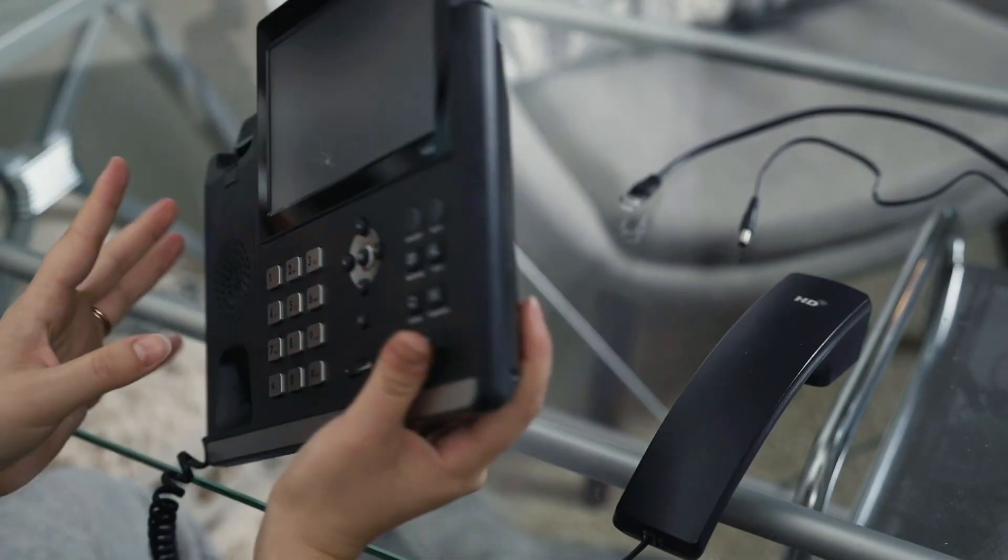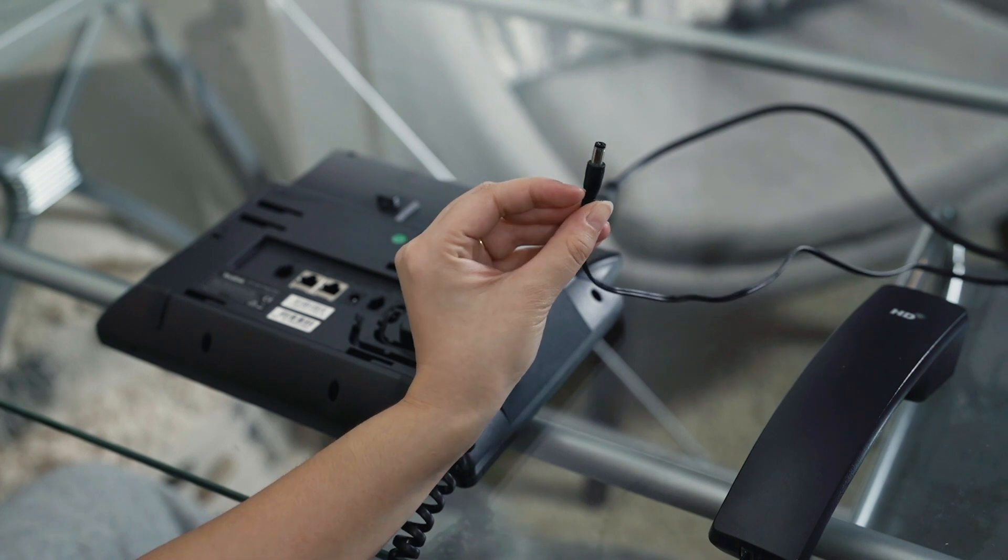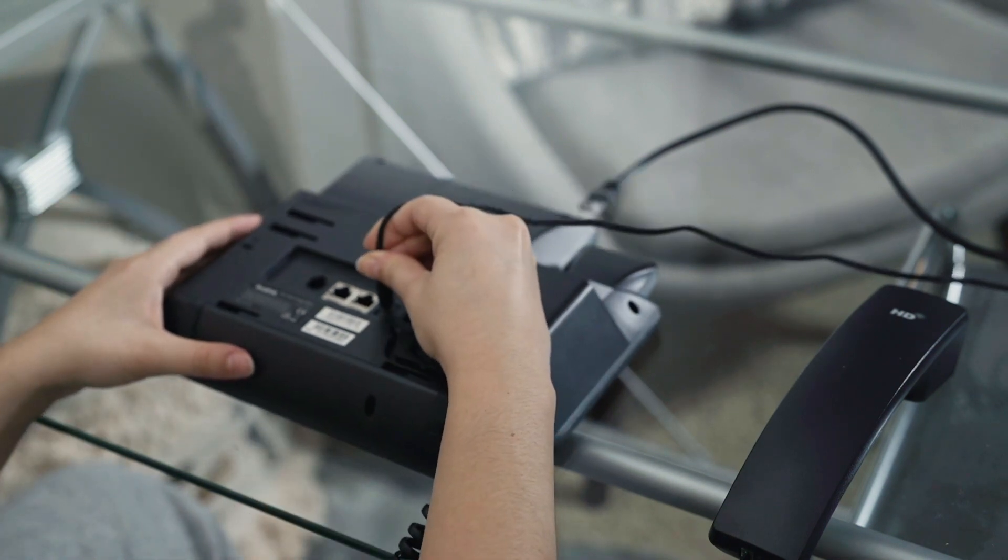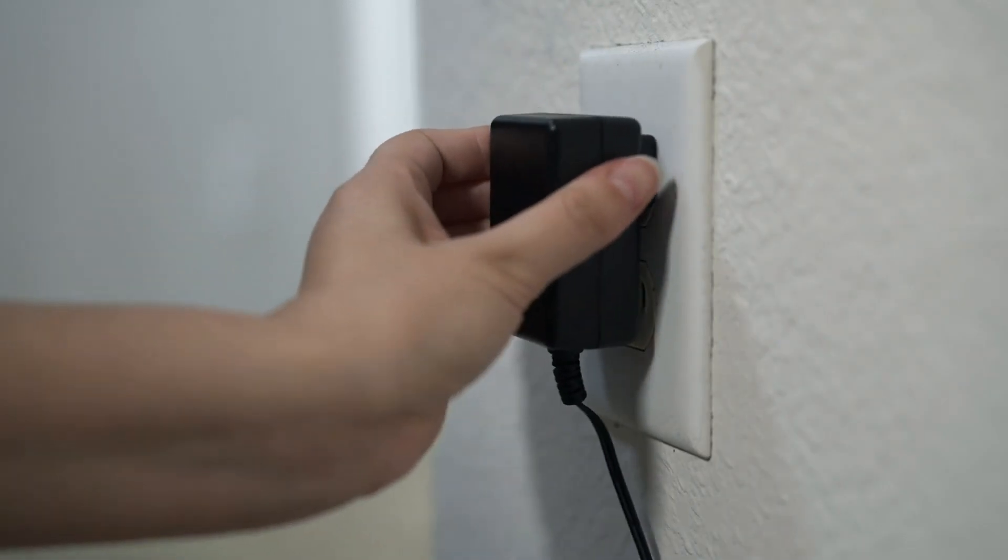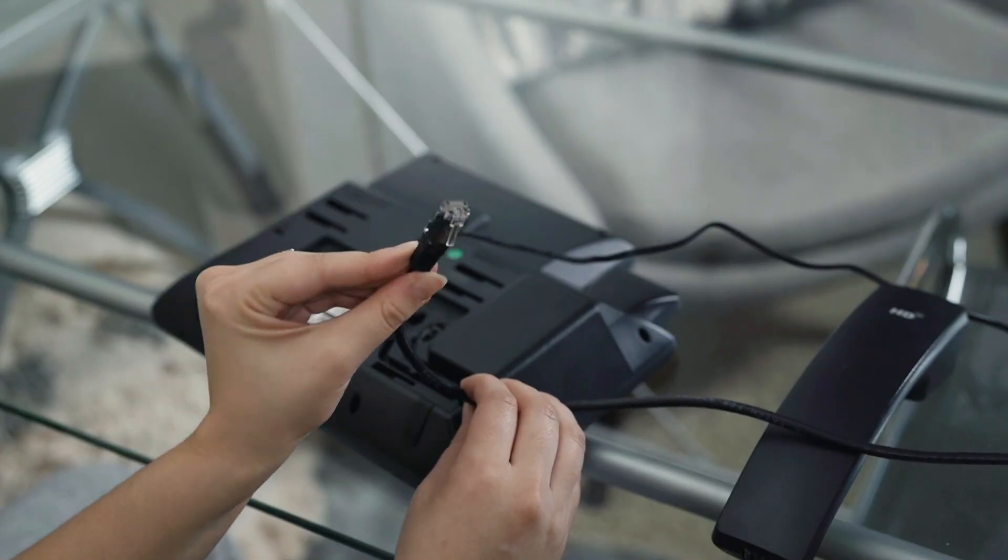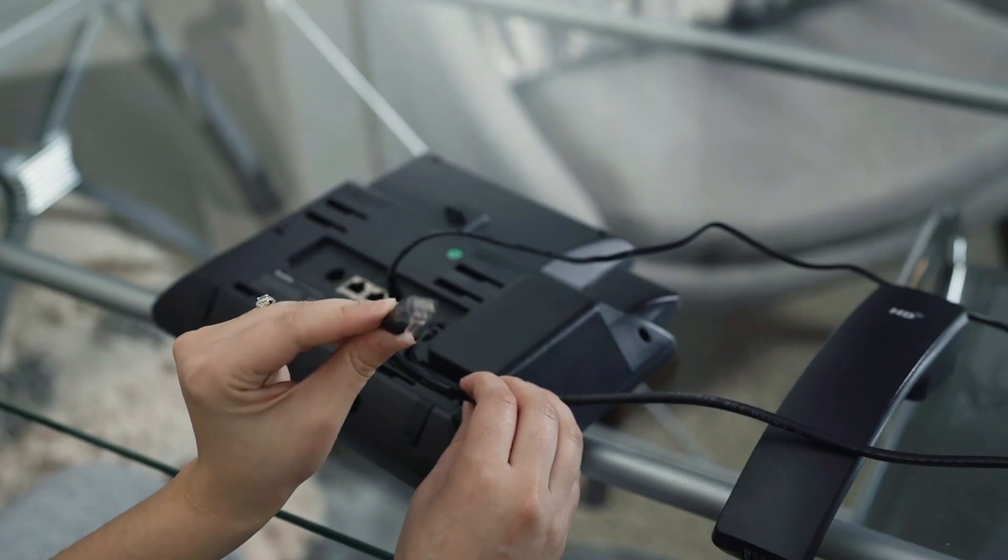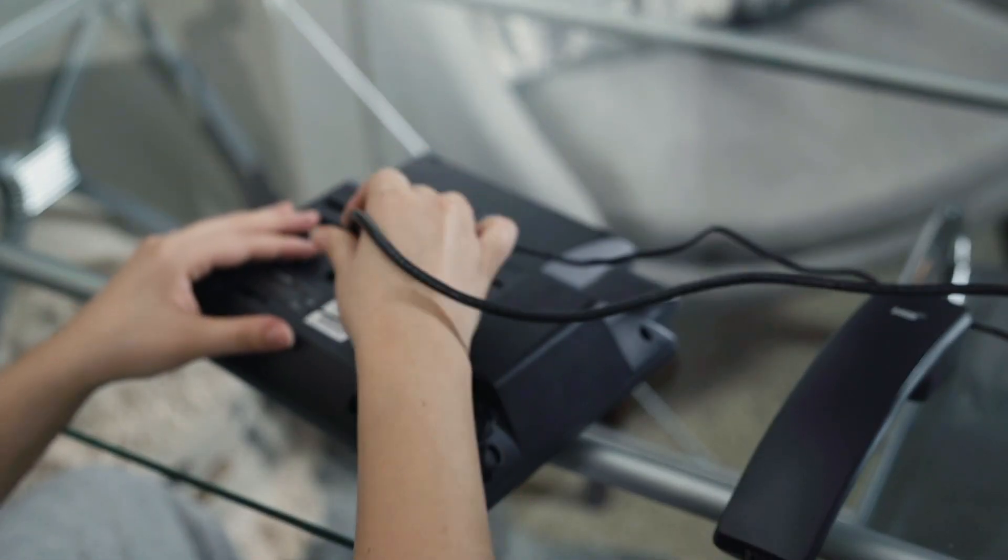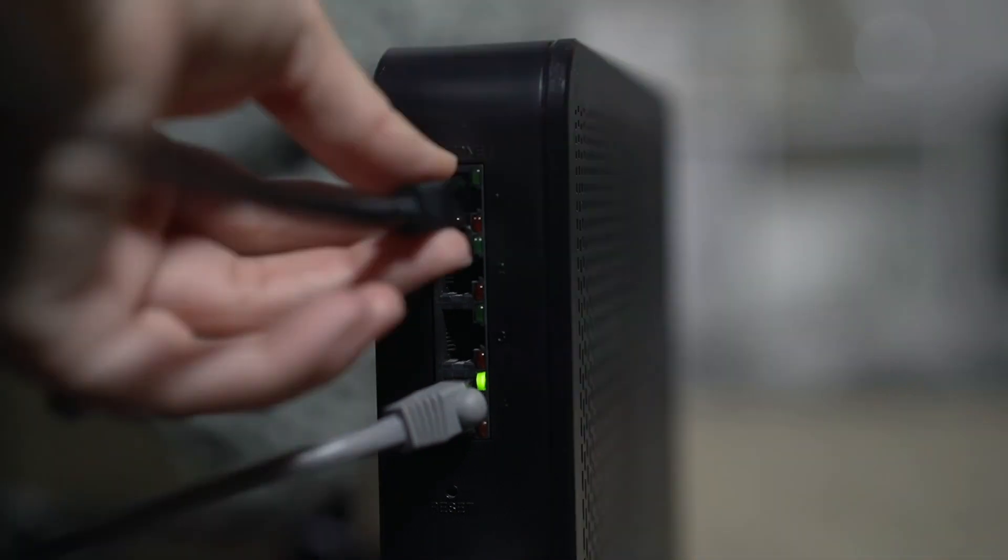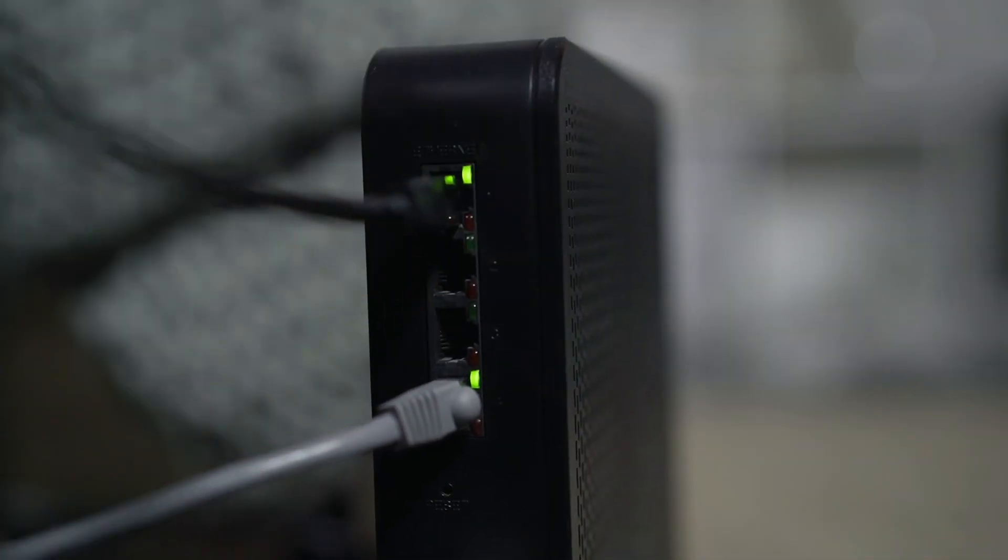Once home, we're going to plug the AC adapter into the back of the phone, then to the wall for power. Then, plug one side of the patch cable into the internet port on the back of the phone and the other side into your modem for a network connection.